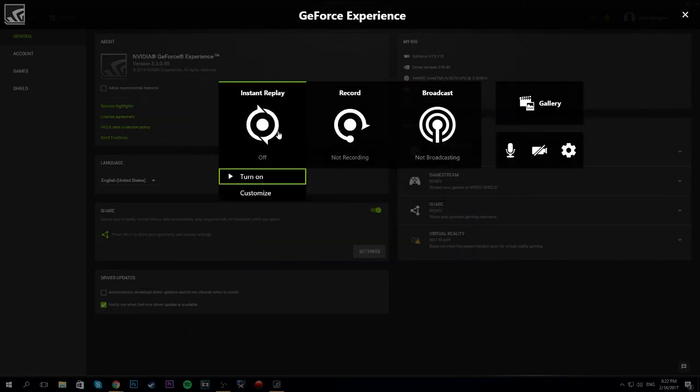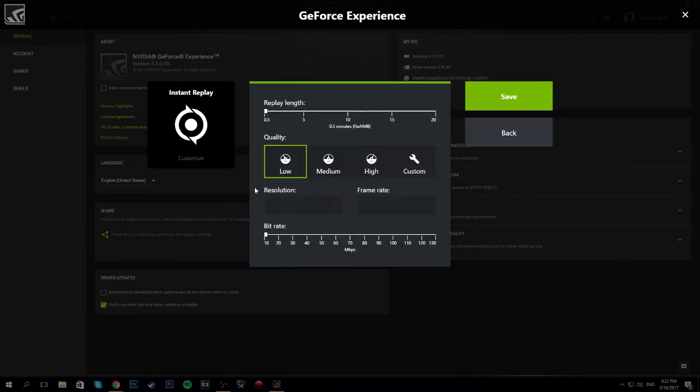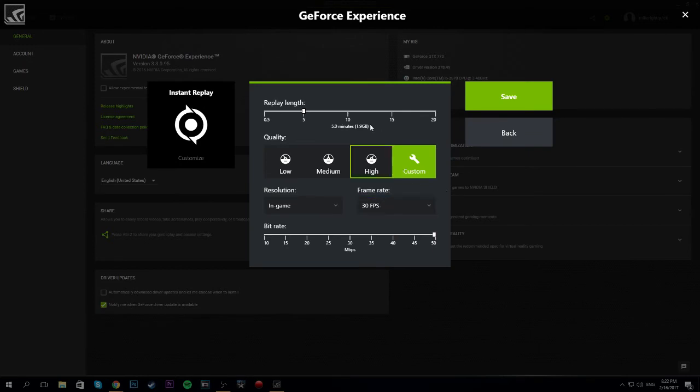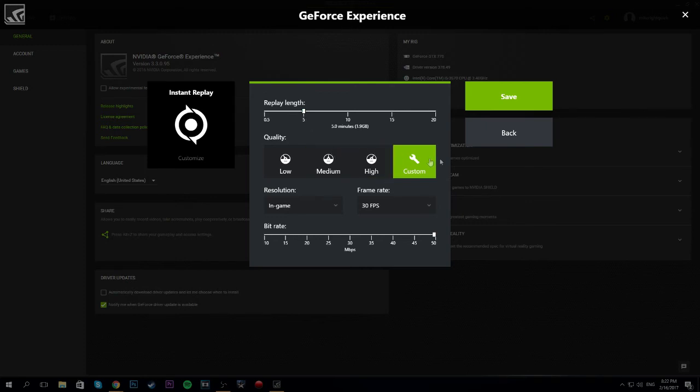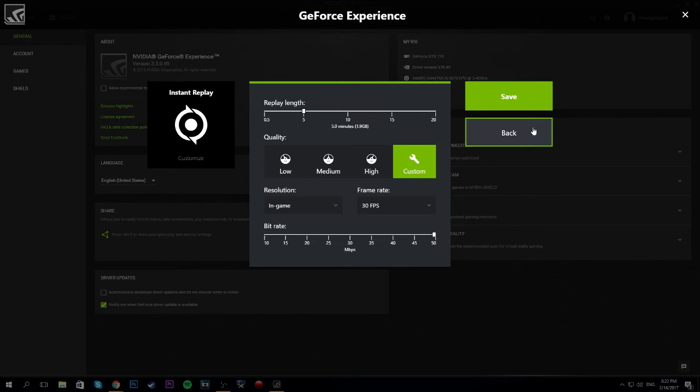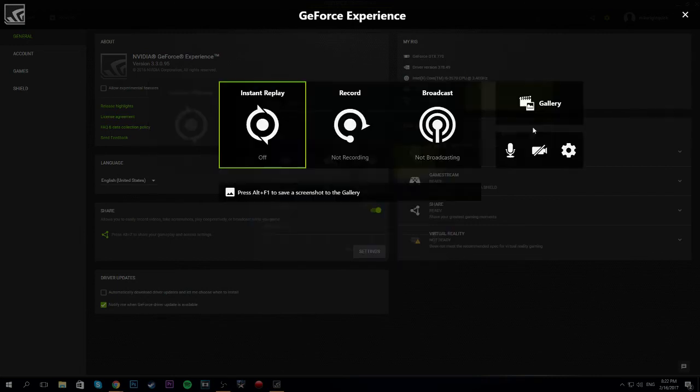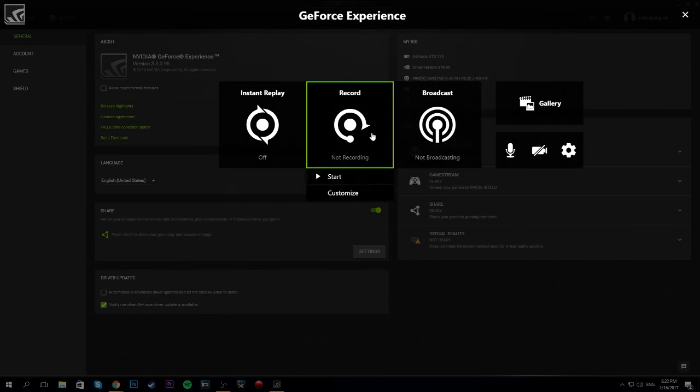Alright, instant replay. So, what this is, is it can go 10 minutes back or however long back. You can set it. And it'll go as far back as you want. I think this is the Alt F10. So you press that down. It'll go back to save everything. And you can change the resolution and all of that. And that's really important. If you missed something you weren't recording, you can go back and get it.